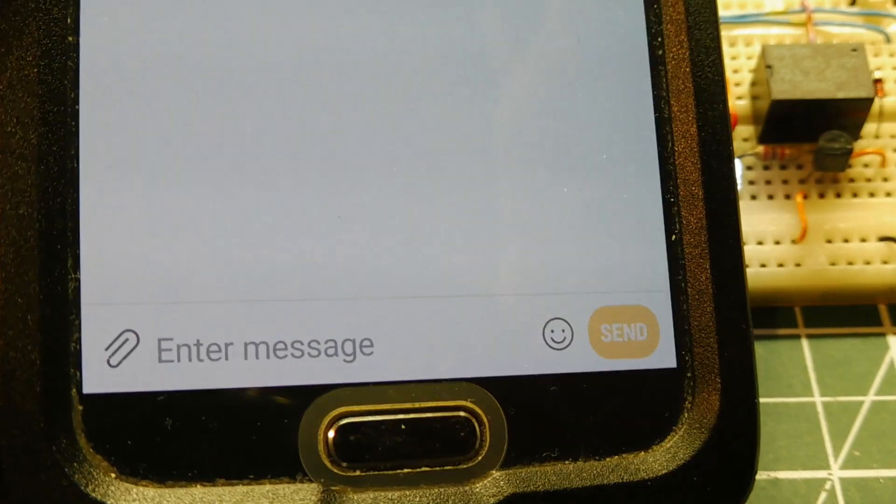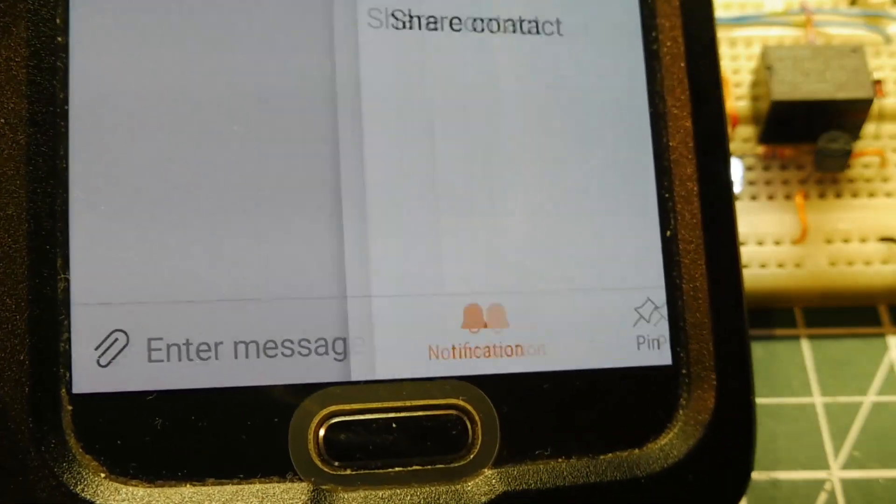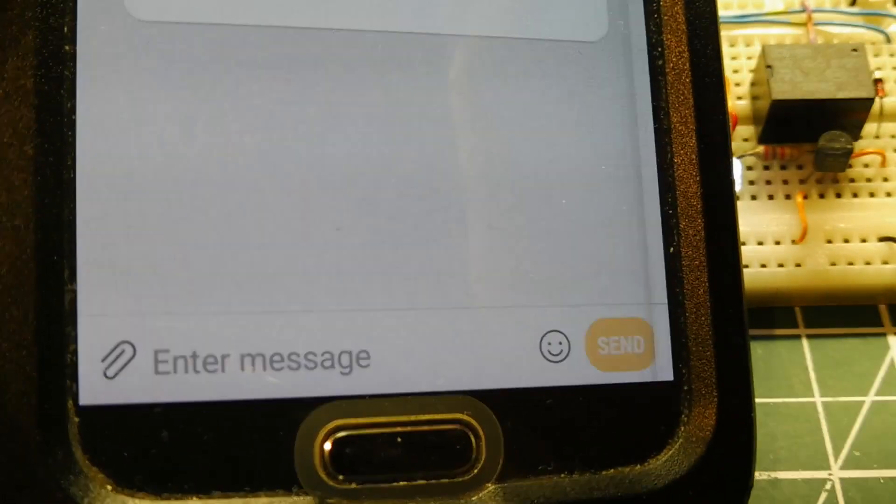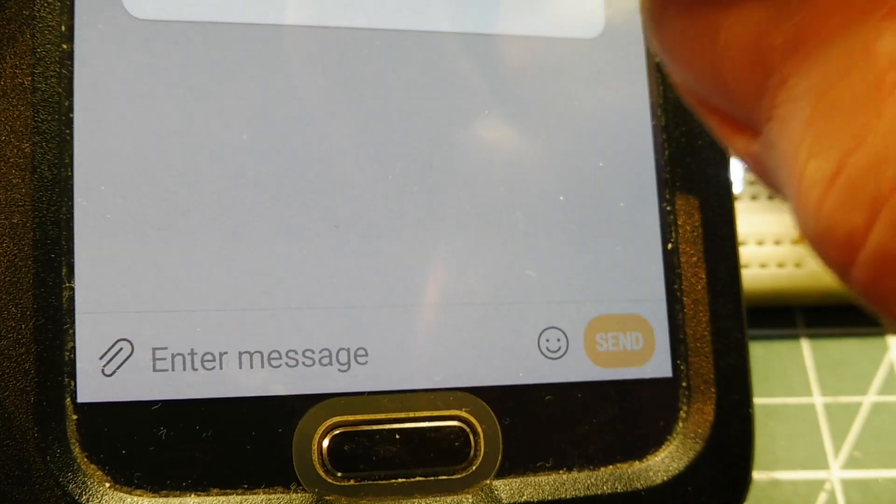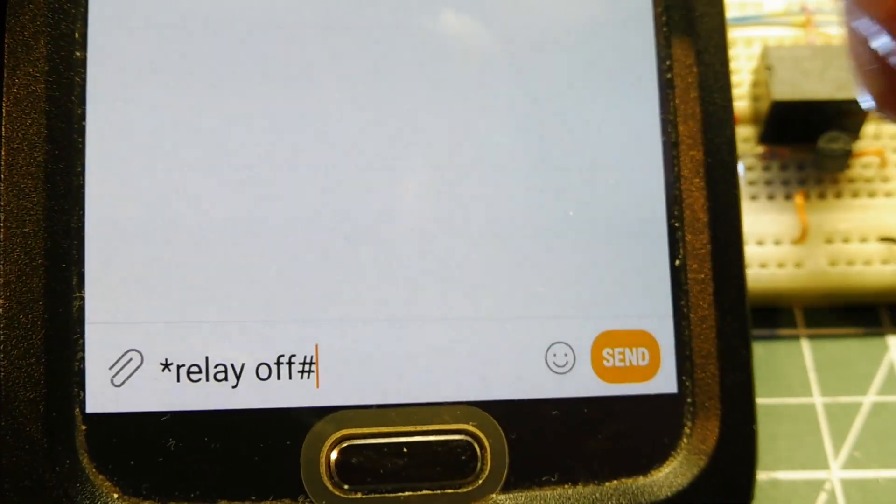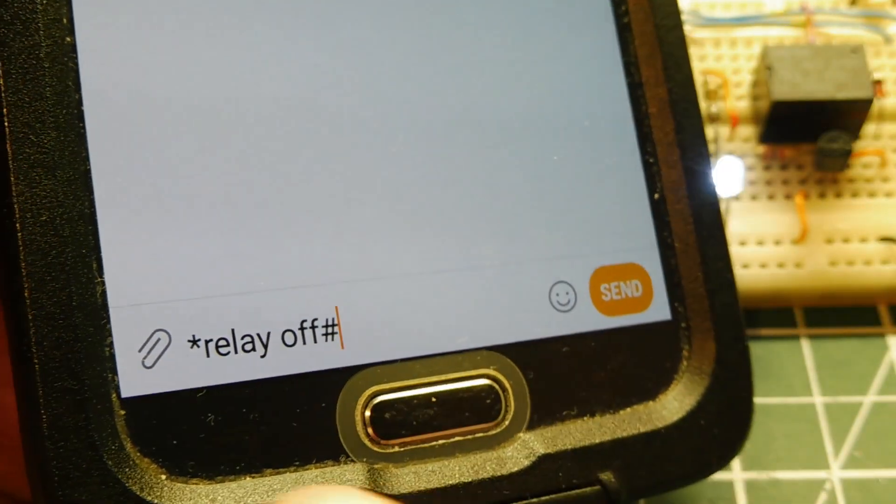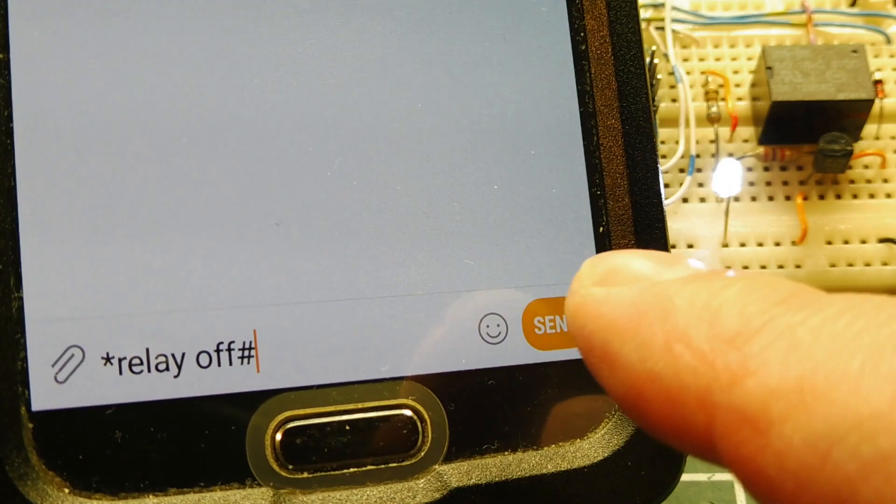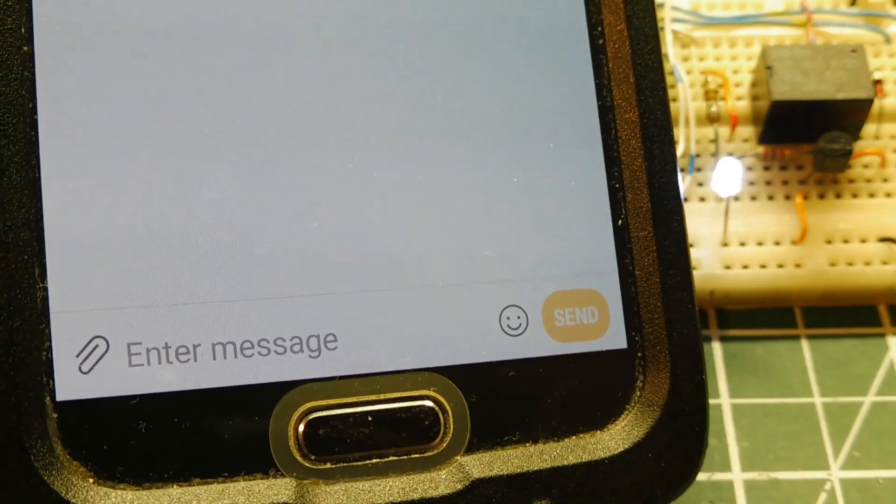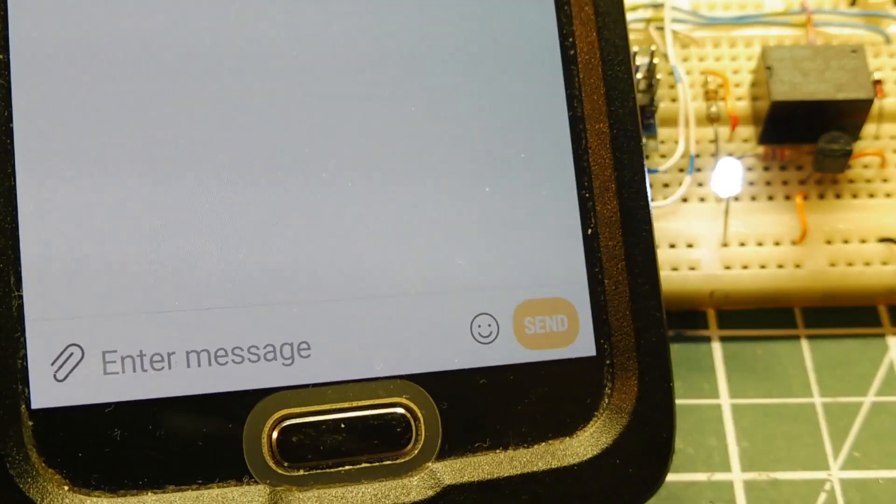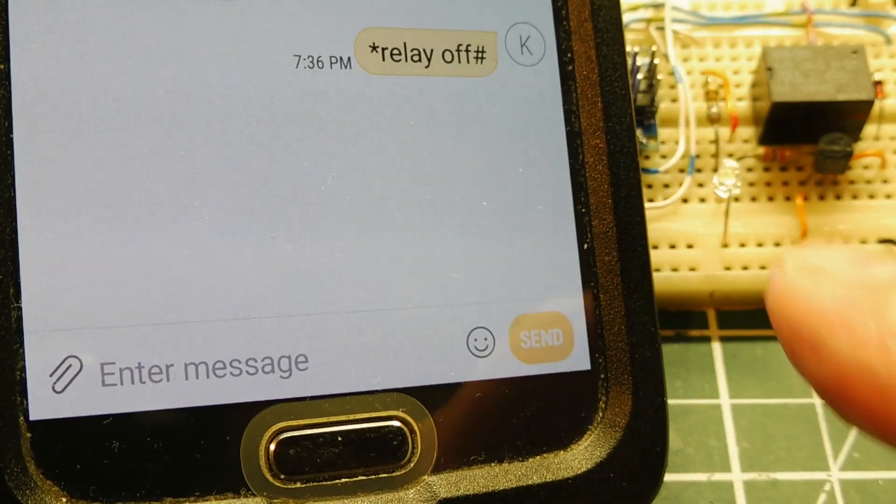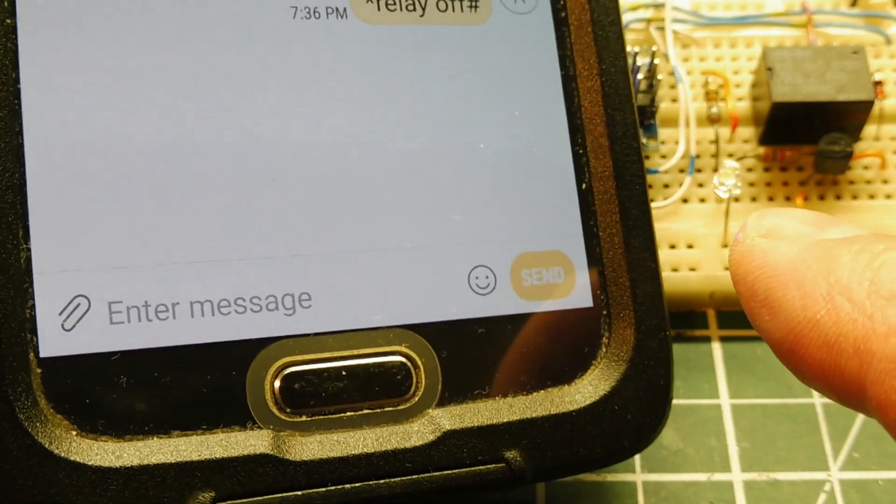So now I'll send command to turn it off. Get it set up. You can see there relay off, and hit send. Relay is off.